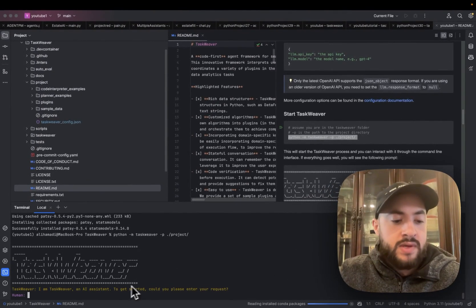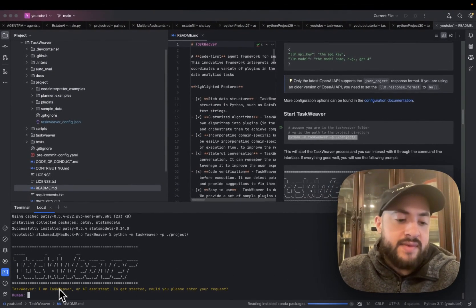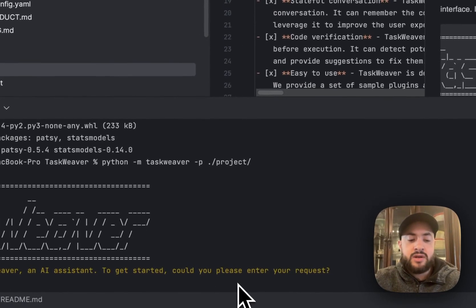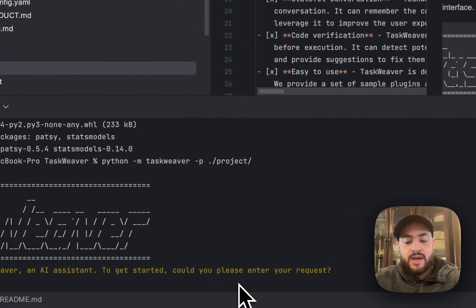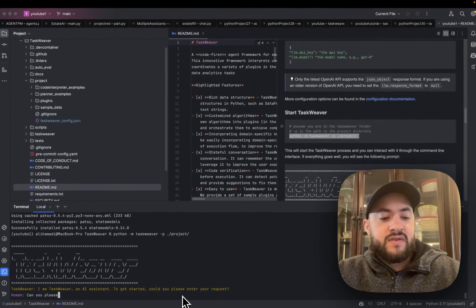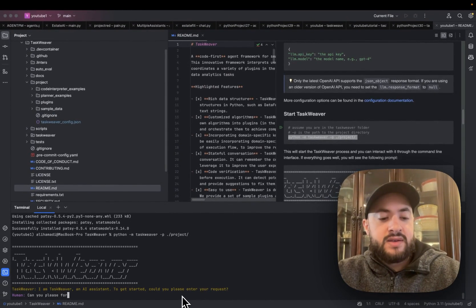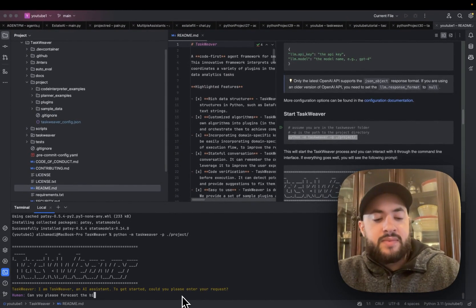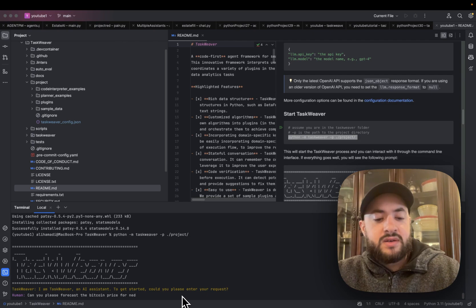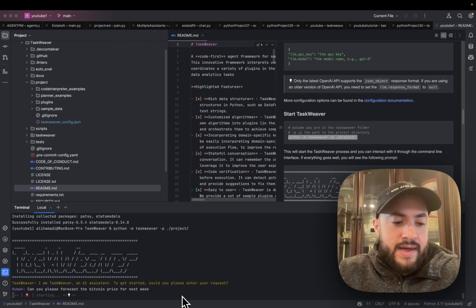So now it says, 'I am TaskWeaver, an AI assistant. To get started, could you please enter your request?' I'm going to tell it, can you please forecast the Bitcoin price for next week?